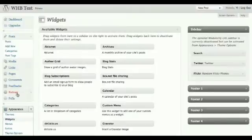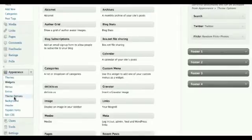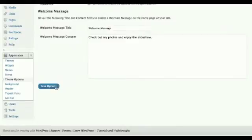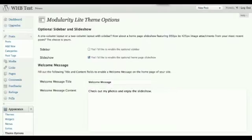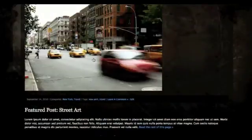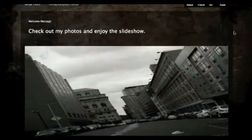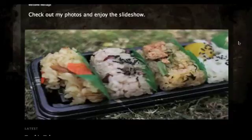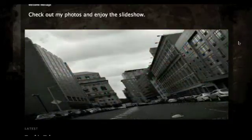You might be thinking that Modularity is more of a blog than a standout portfolio theme. This is where the built-in slideshow feature comes in. If you enable this in the back end under Theme Options, tick slideshow and save, a rotating slideshow widget will be embedded on your homepage. Note that images will be presented at 950 by 425 pixels — you can't change this setting, so smaller images will be stretched and might look pixelated.